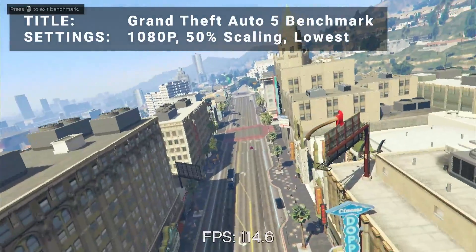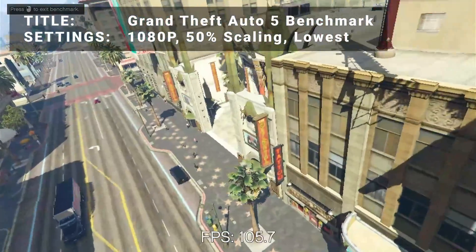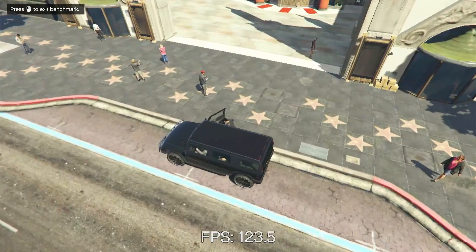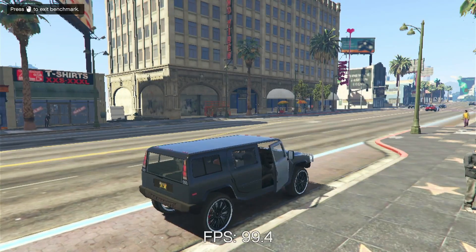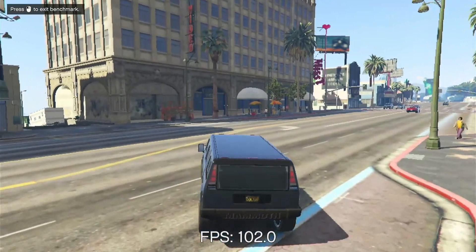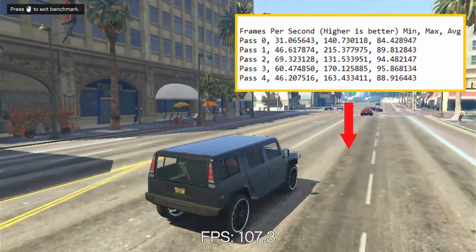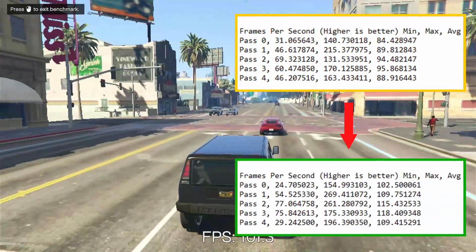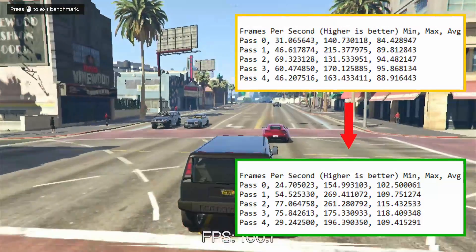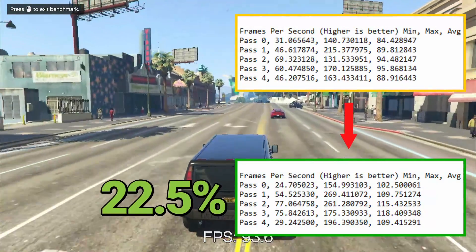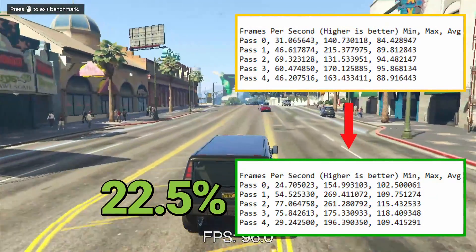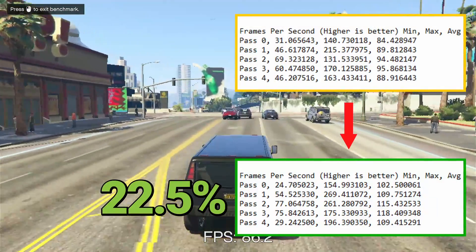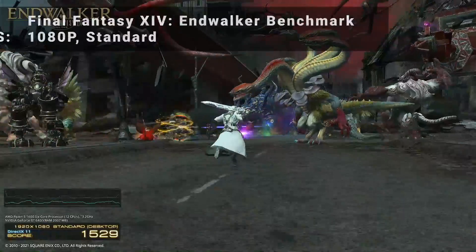For the third test, we have Grand Theft Auto 5 benchmark. Running at 1080p, 50% resolution scaling, and everything turned down as low as it would go, the initial average FPS came out to 90.7. After overclock, average FPS increased to 111.1. That's an increase of 22.5% — an excellent improvement for sure, and you could easily push the graphical quality up quite a bit and still have a great experience here.